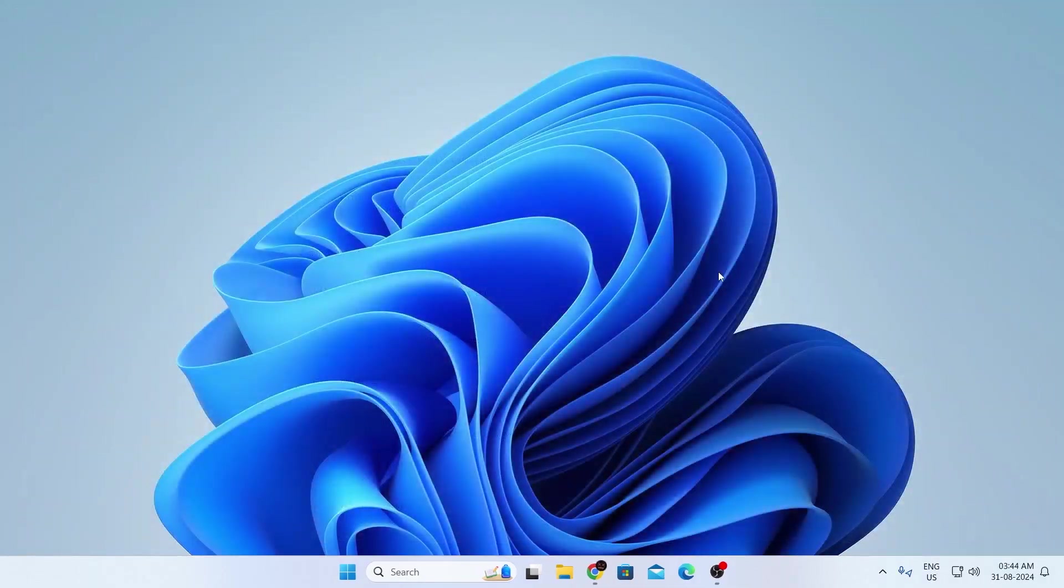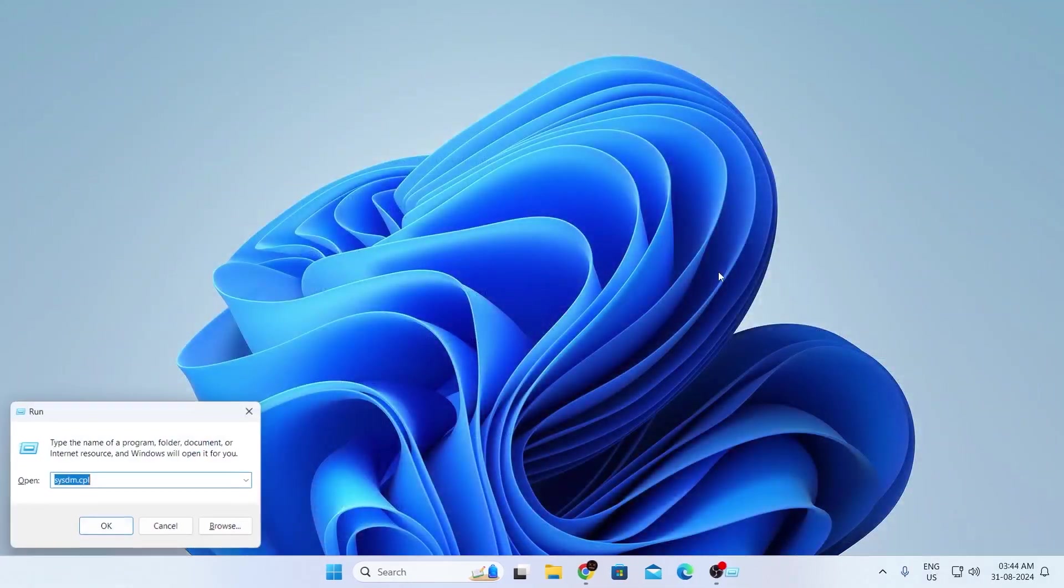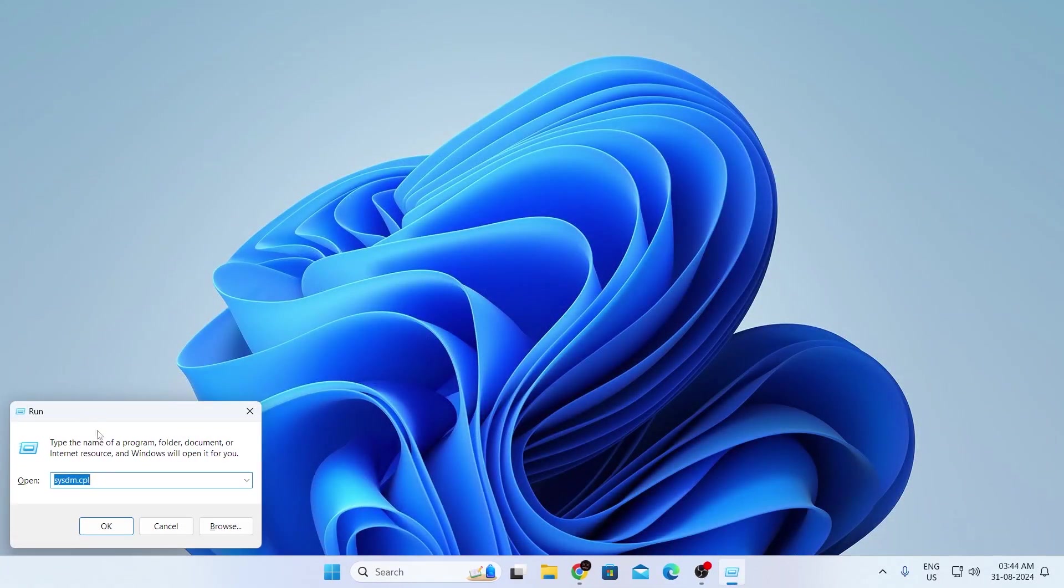After that, what you want to do is click on Windows plus R, and your run command will come up. In here, type sysdm.cpl, and click on OK.